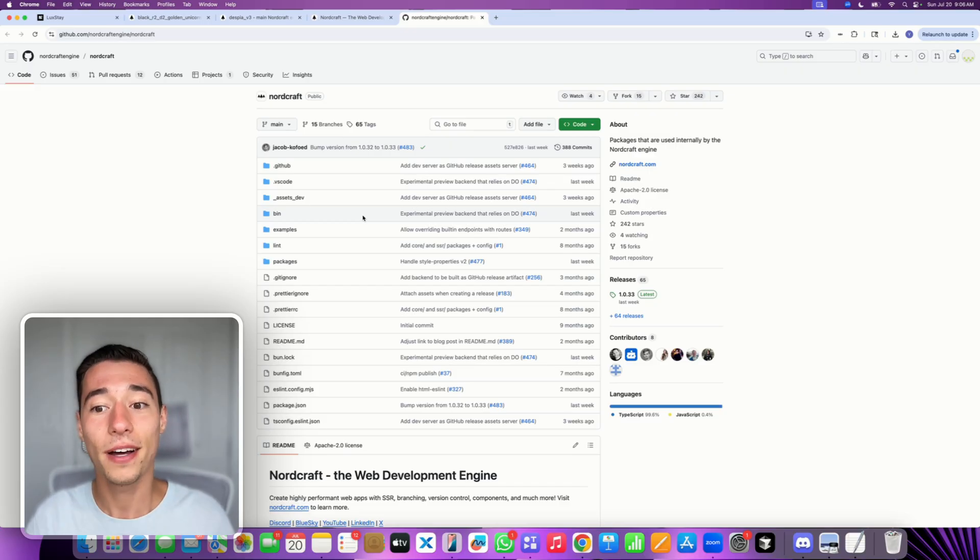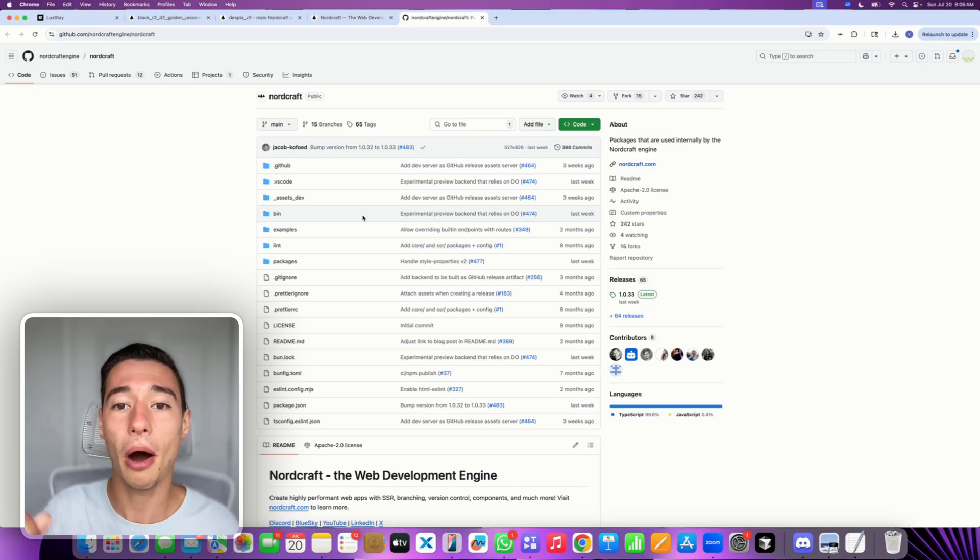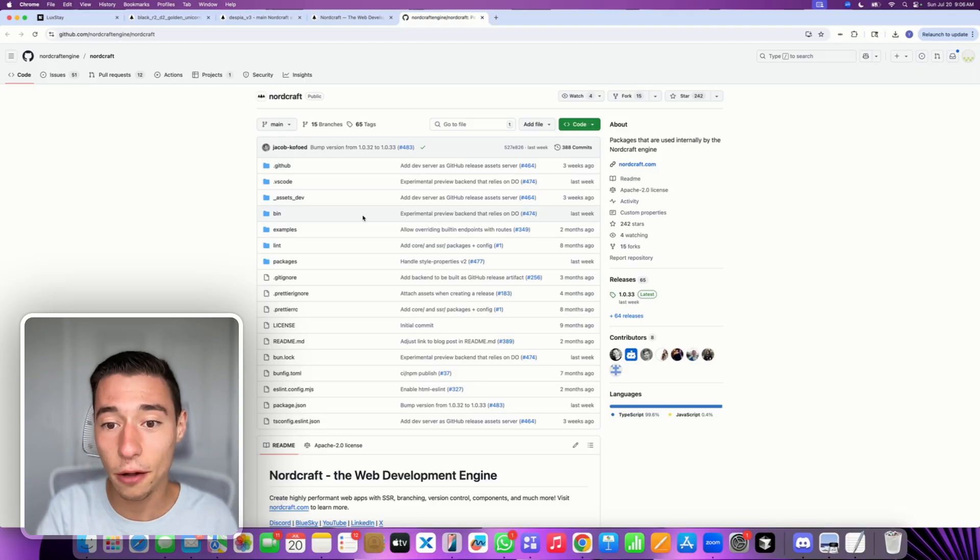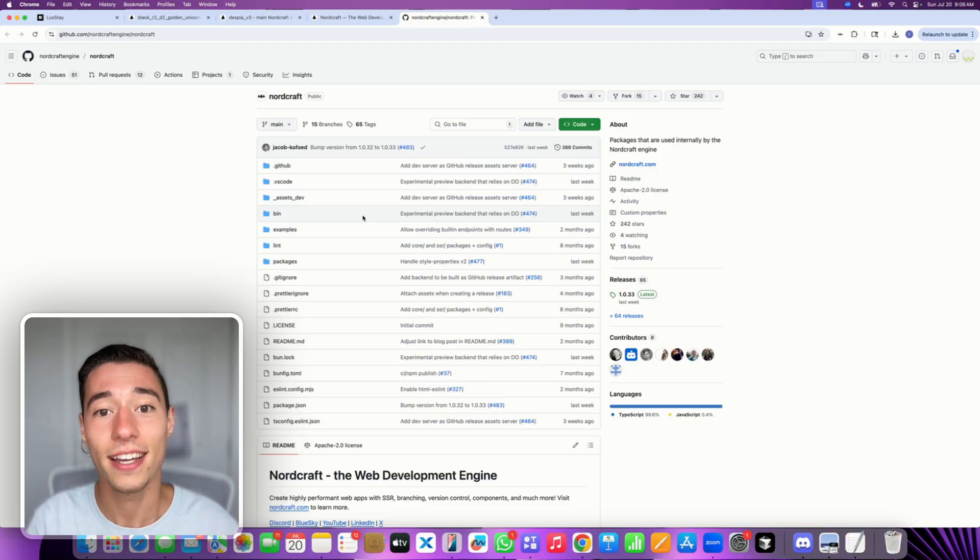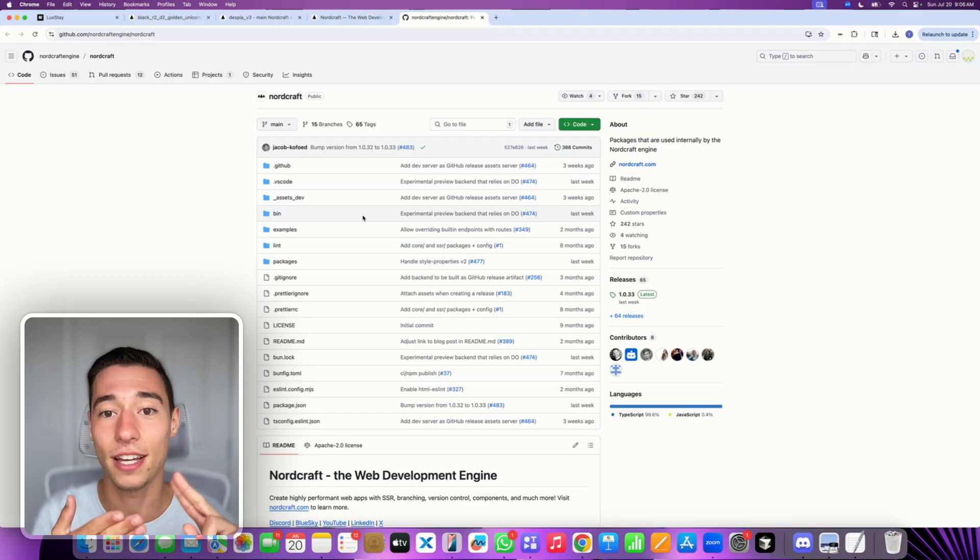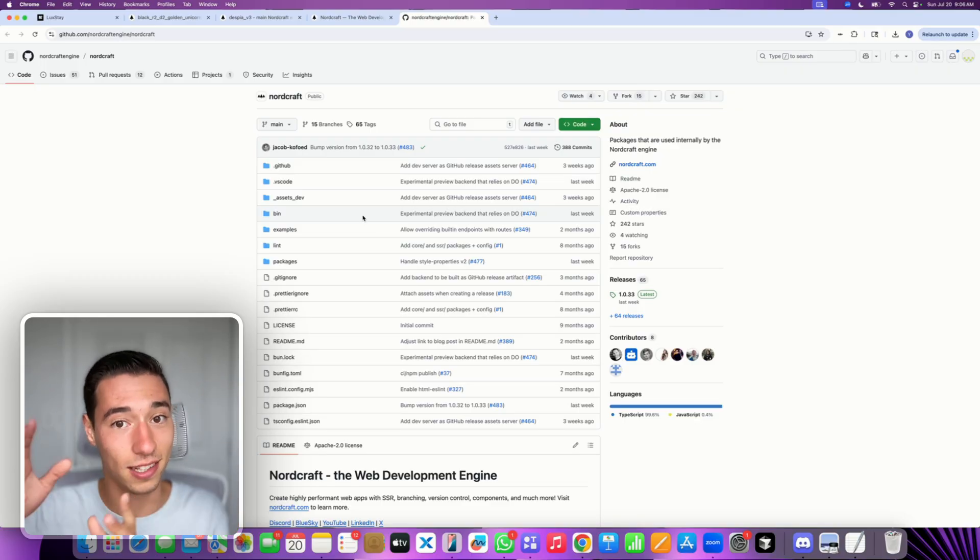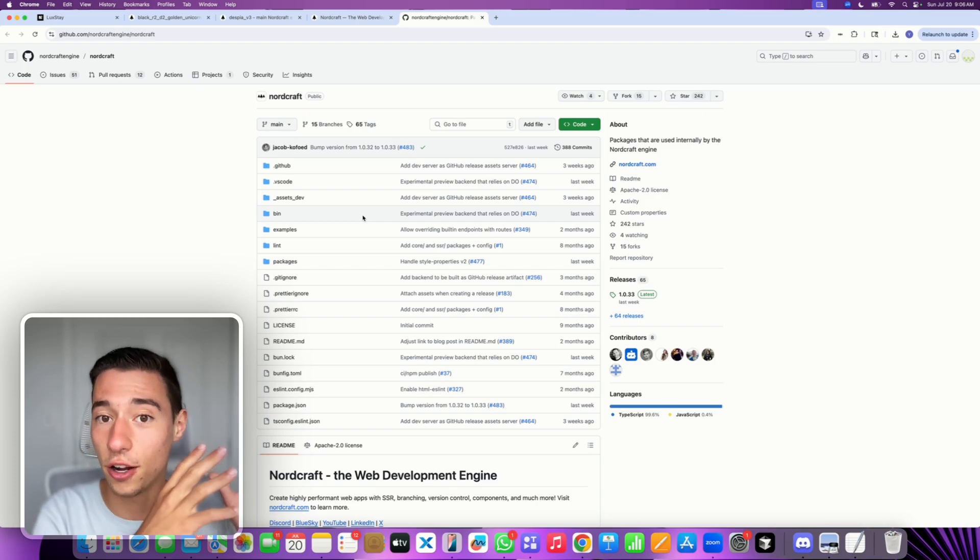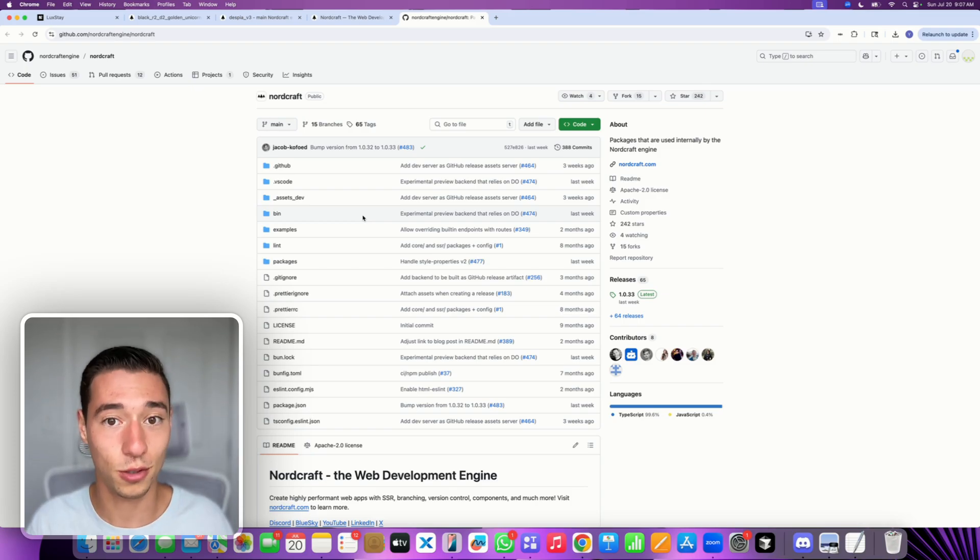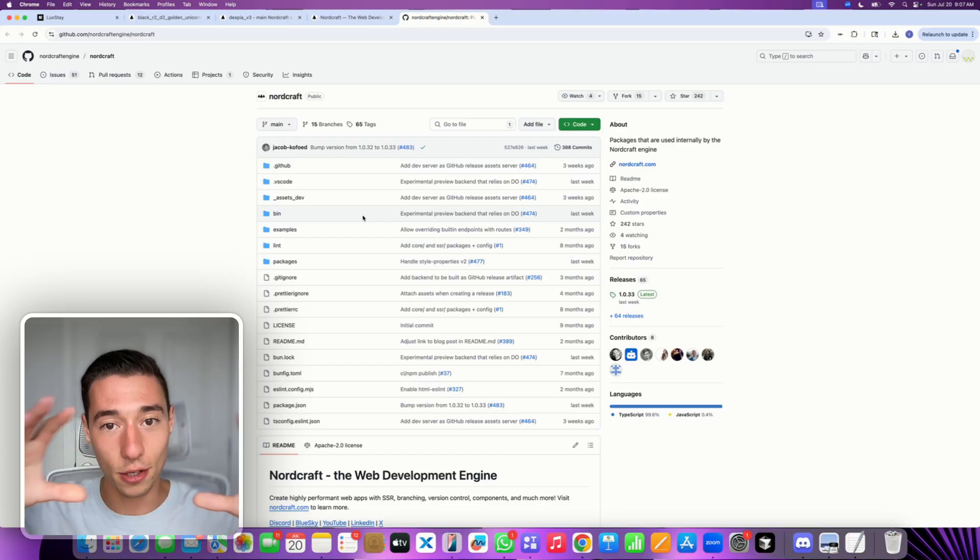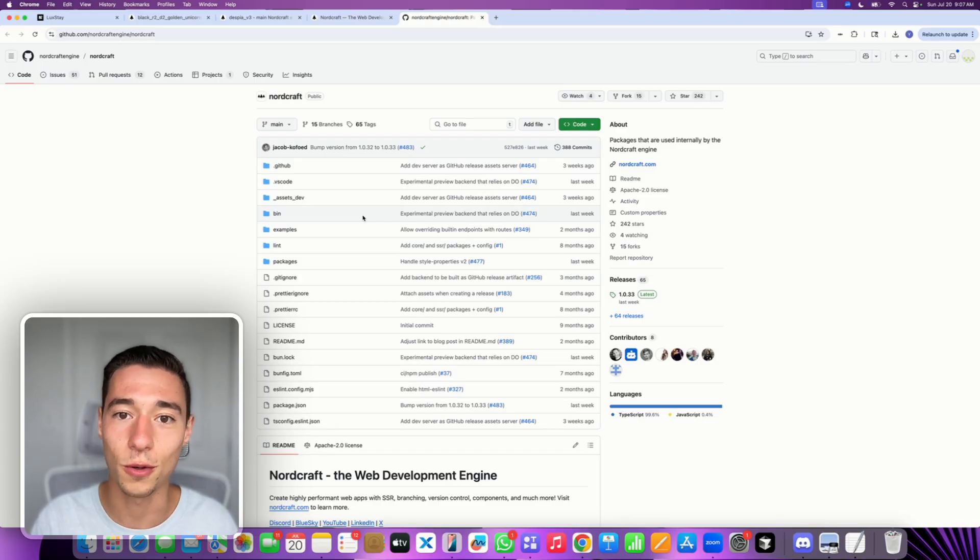Now it's Apache 2.0 as an open source license, meaning you can self-host it and you're not vendor locked in. If they increase their pricing, if they do something that you don't like, you can take your project, you can self-host it on Cloudflare, on Vercel, even on localhost if you want.